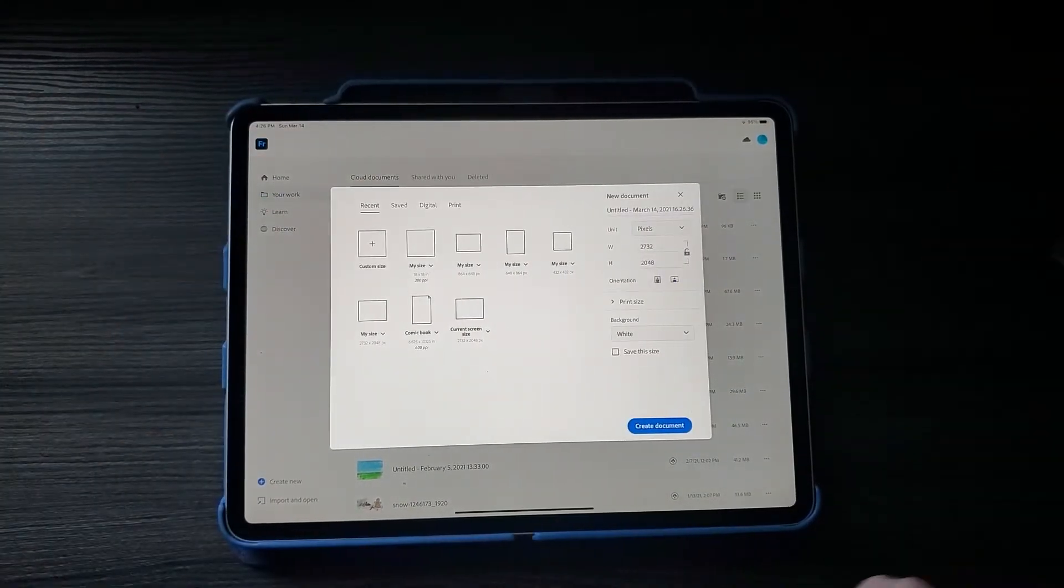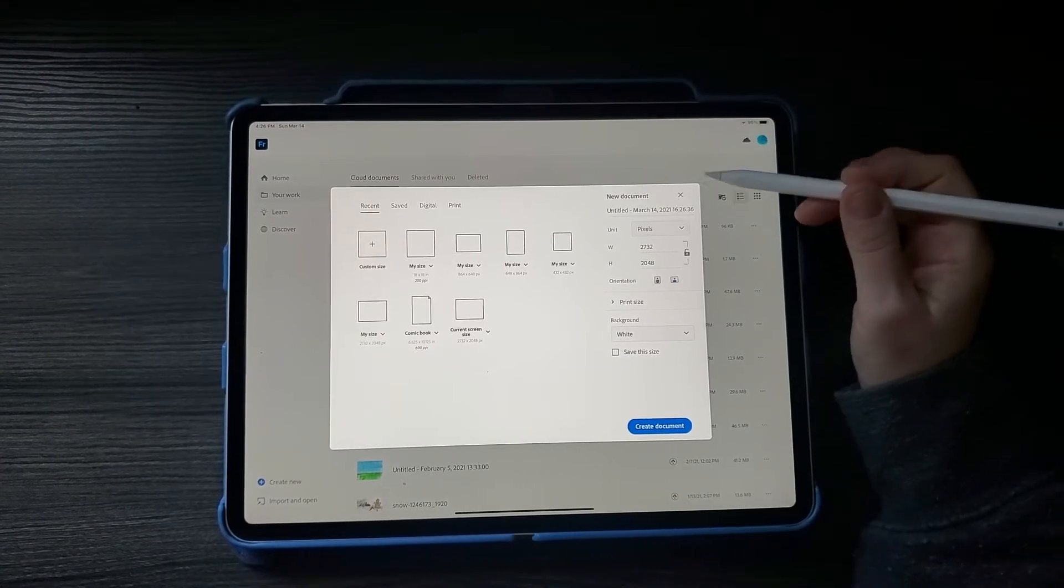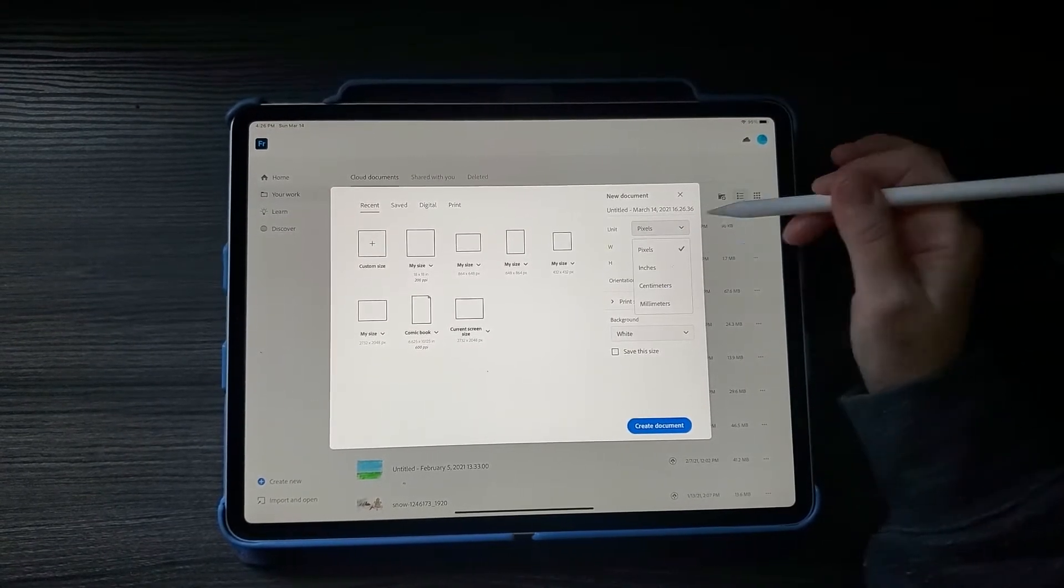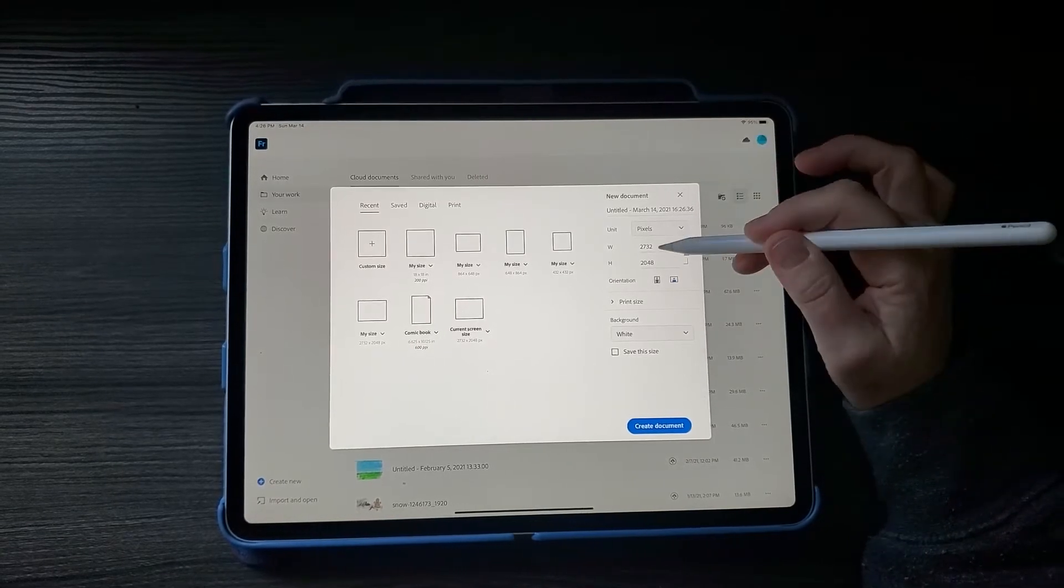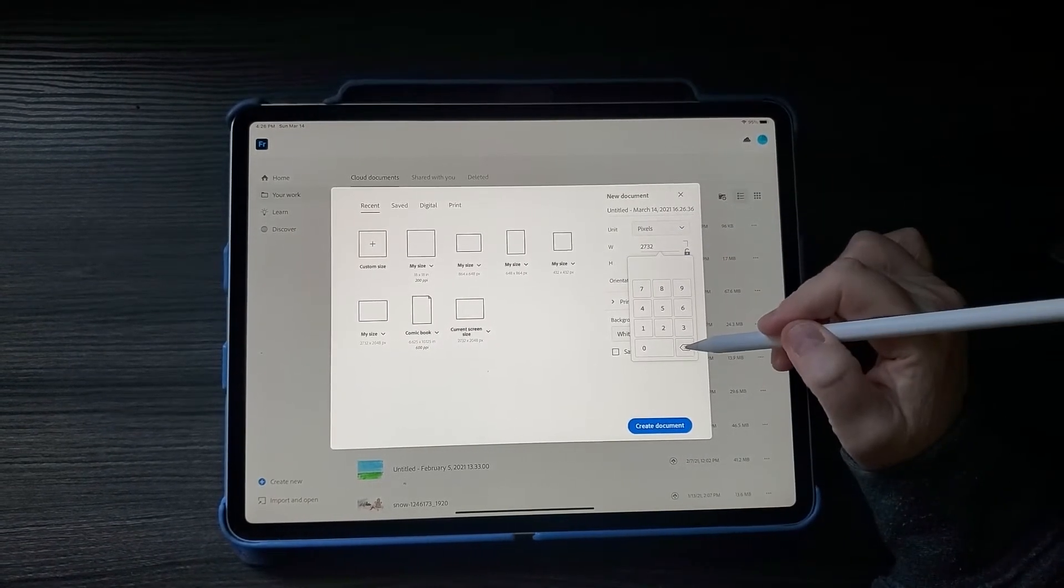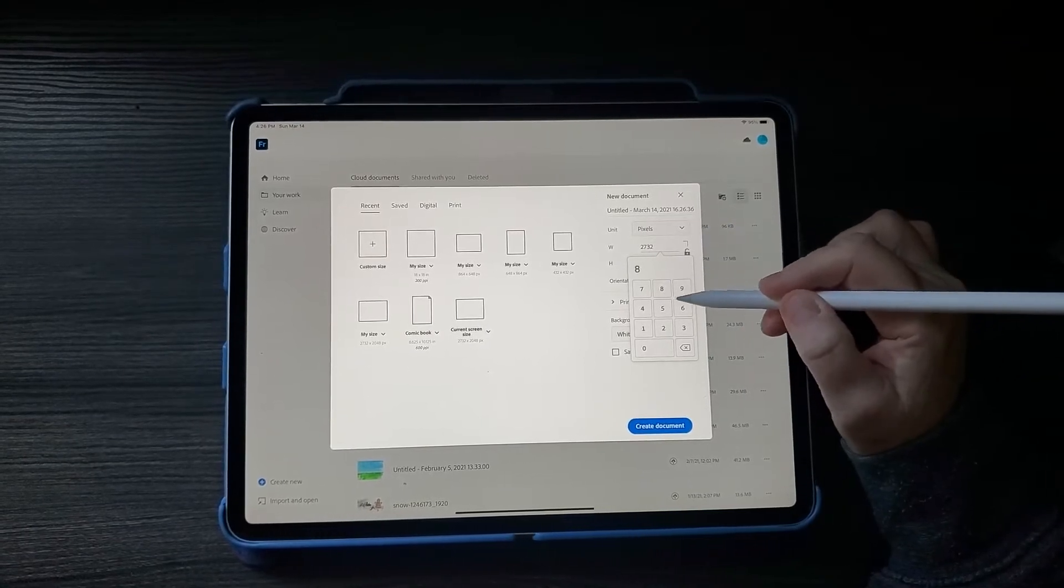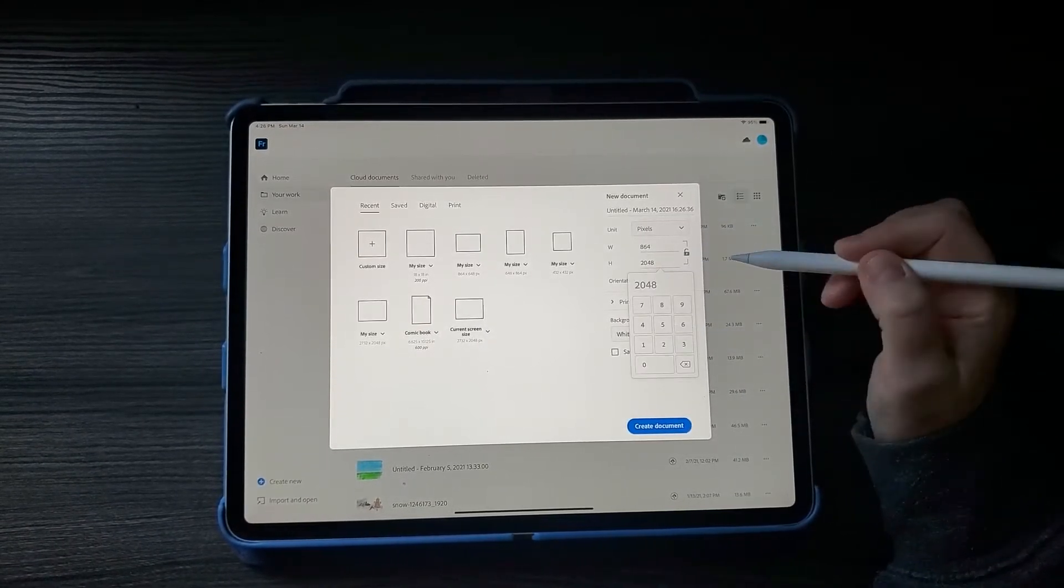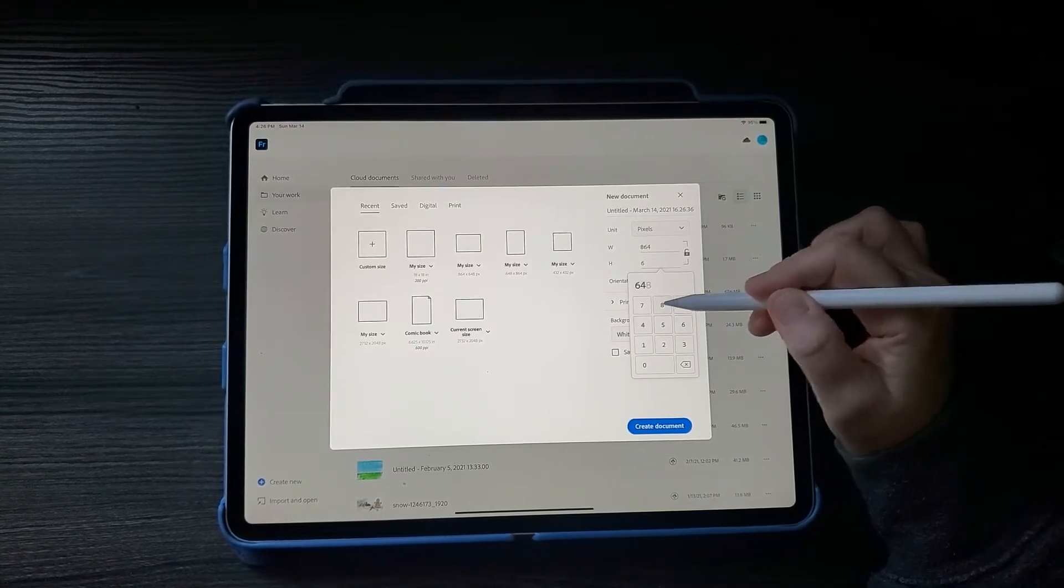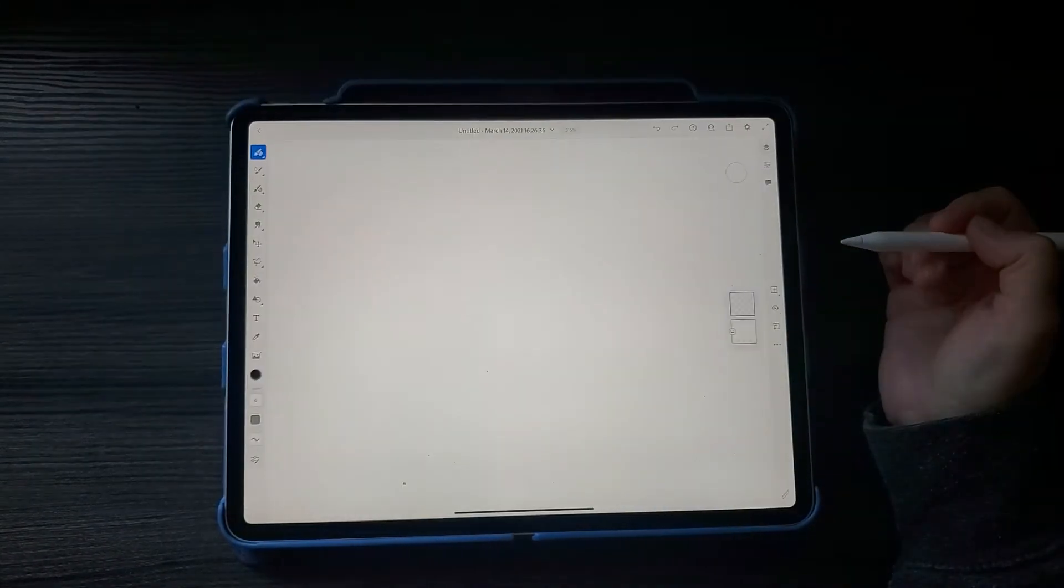We're making a custom size. In Fresco you're allowed to pick pixels or inches. We're working in pixels. Click on the top one and delete all of that. You want it 864 by 648 and click create document.